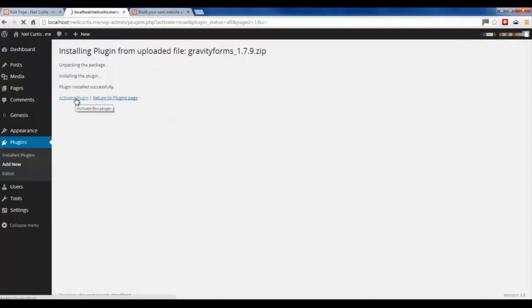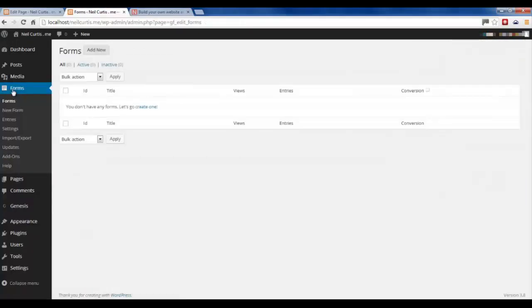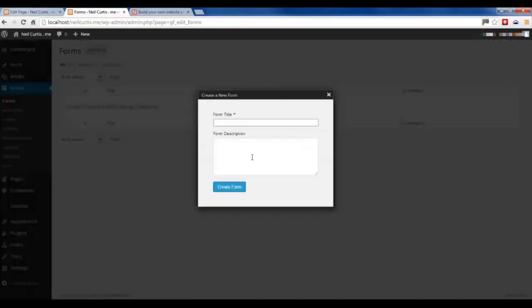And now you'll see on the left-hand side we've got a tab, the forms. So just click that and we'll add a new form. You can call this whatever you want but I'm going to call it Sign Up, Email. Click Create Form.